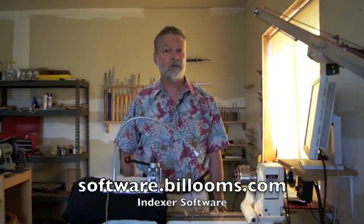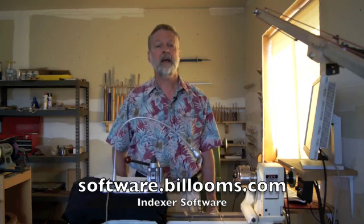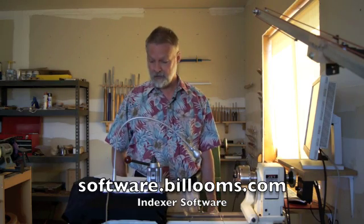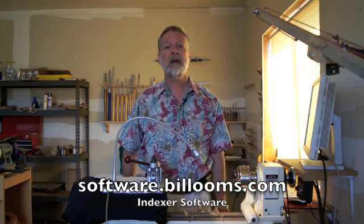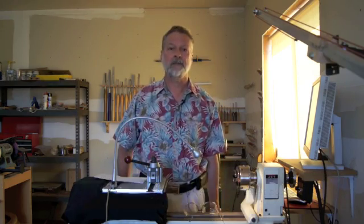For more information on getting the software, take a look at my website and look for the indexer software. You'll see information on how to install it on a Mac, PC or Linux computer and other tips on how to use the software.